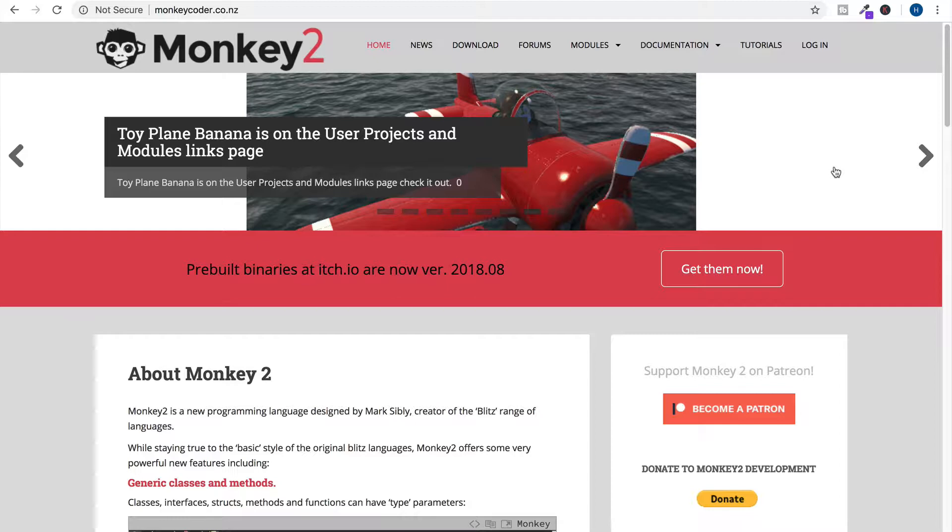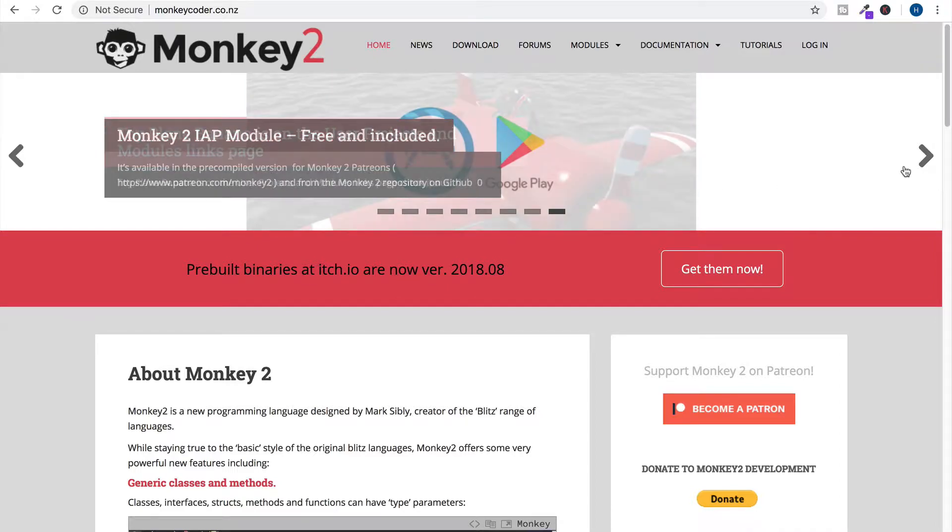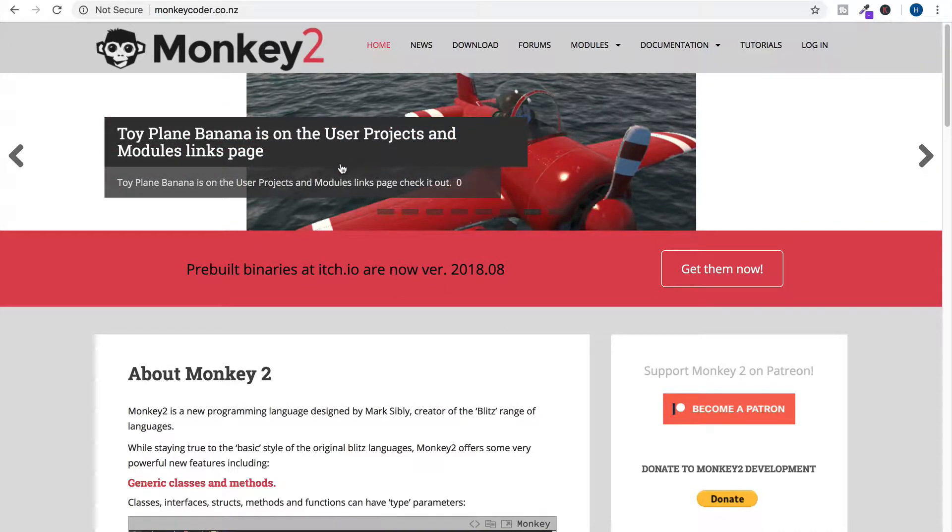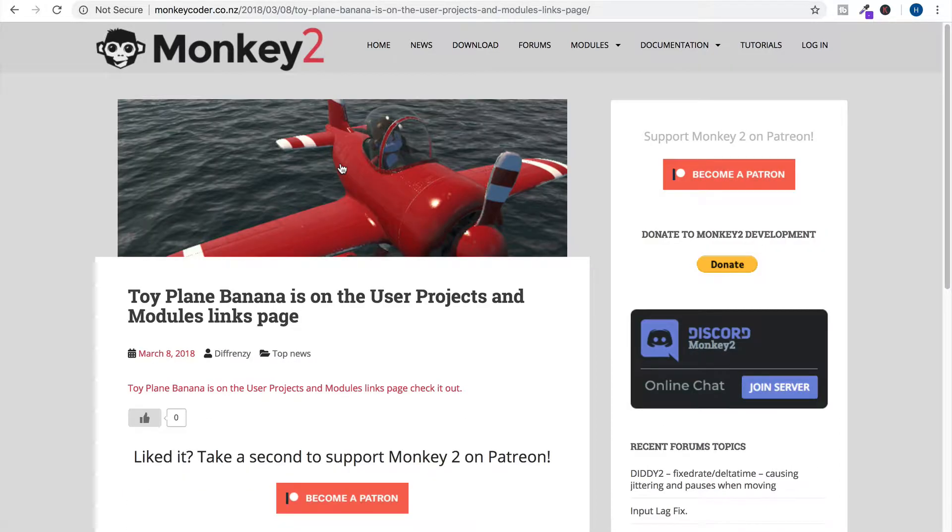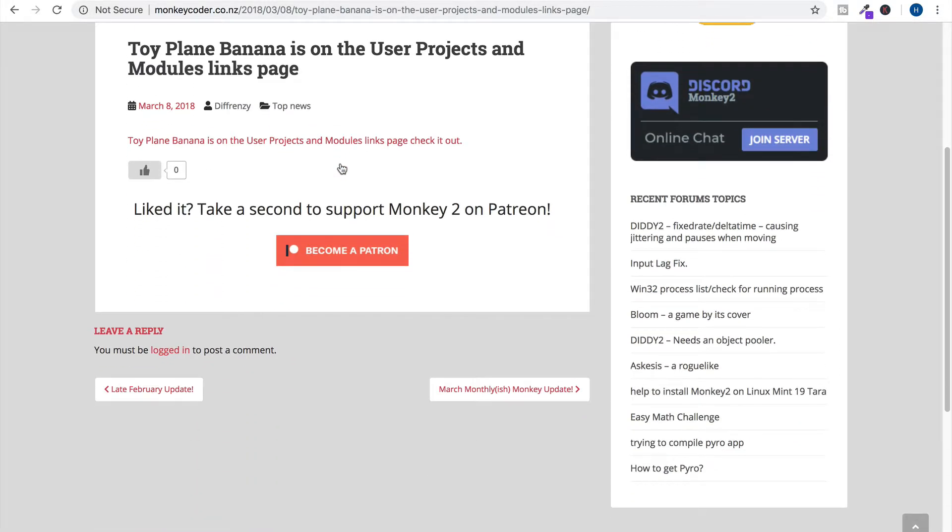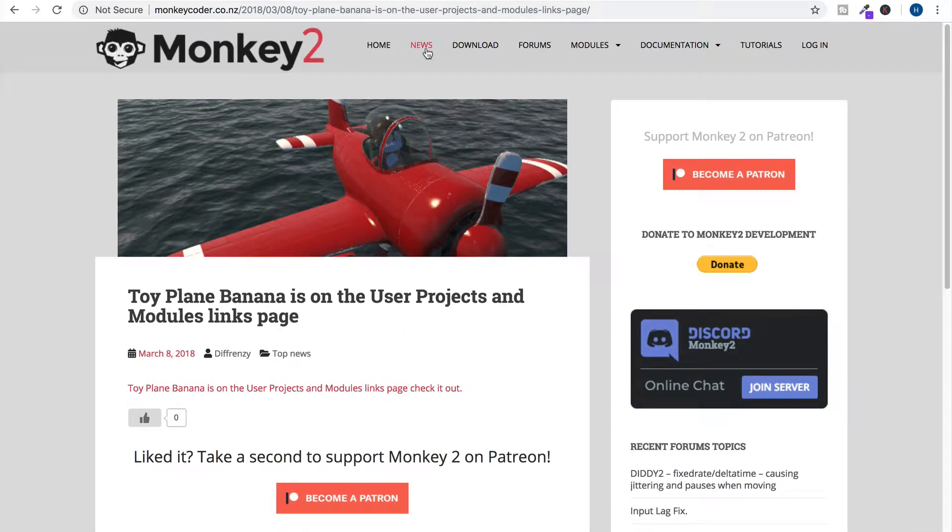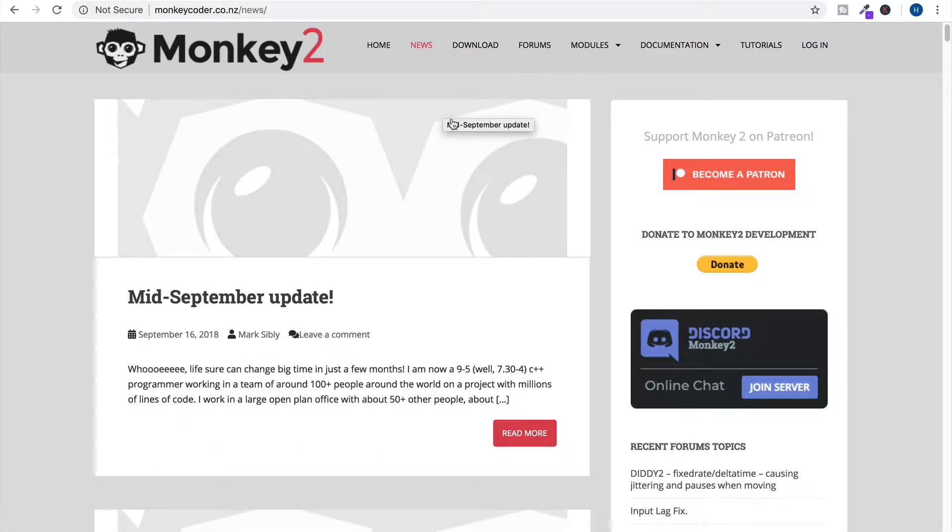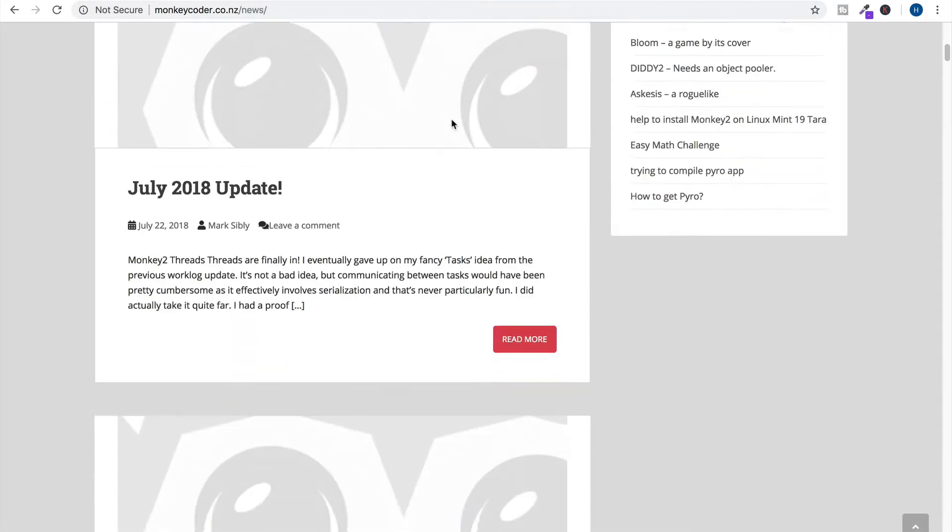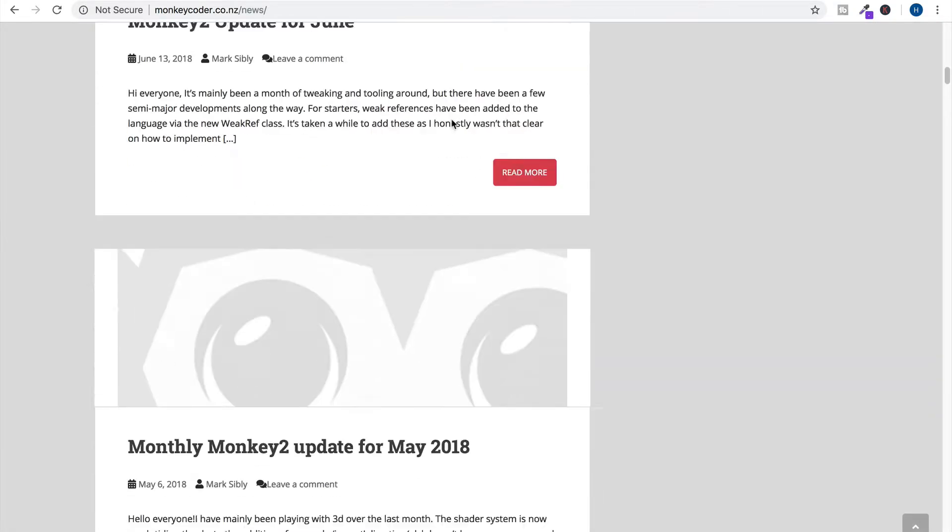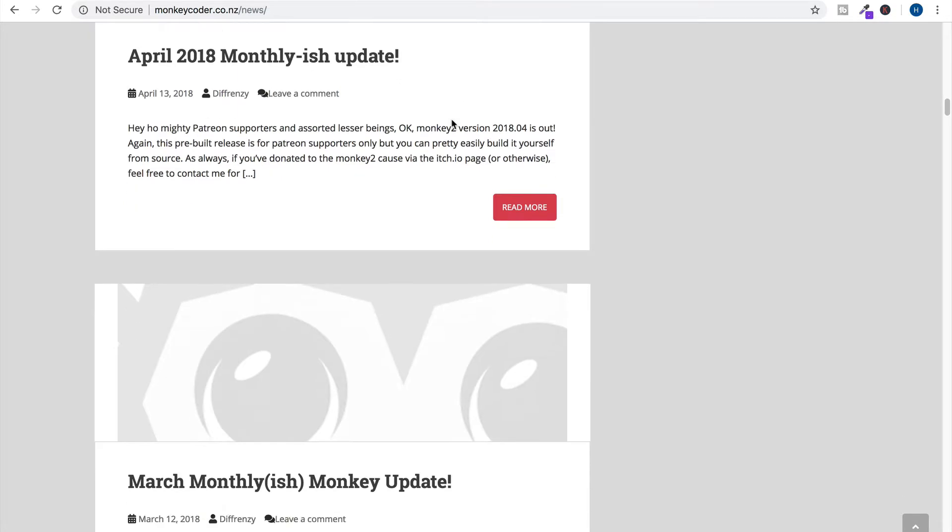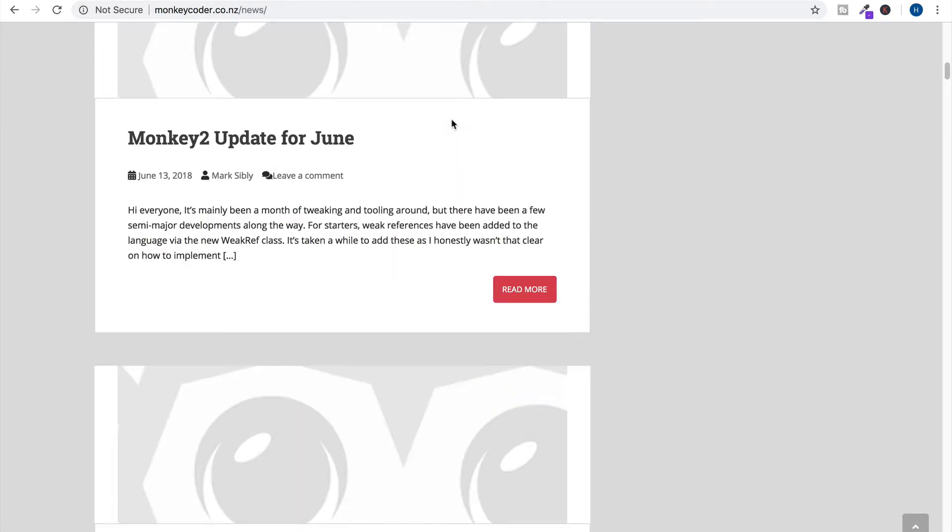Let's see if there's anywhere to check out what has been built with this. Okay, so here's a project: Toy Plane Banana News. They're definitely updating. Oh, it seems like they're updating once a month.